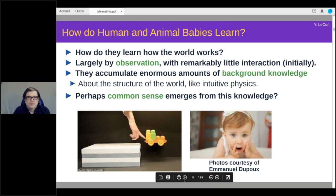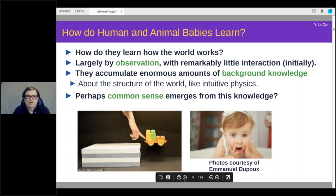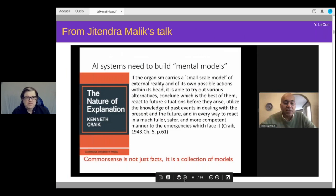Perhaps if we succeed in designing learning algorithms that can learn by observation and figure out how the world works, the system will be able to accumulate enough background knowledge so that a certain level of common sense will emerge. This is very speculative, but it is a path towards a machine acquiring vast amounts of knowledge from unlabeled data. A lot of people have been talking about the fact that we have mental models of the world, and that common sense is not facts but a collection of models — representations of the world that allow us to predict.